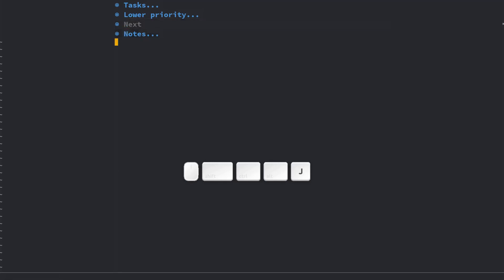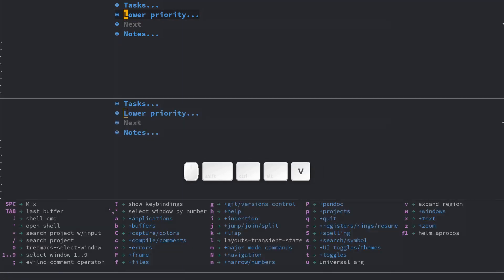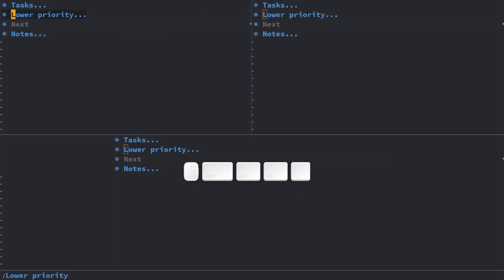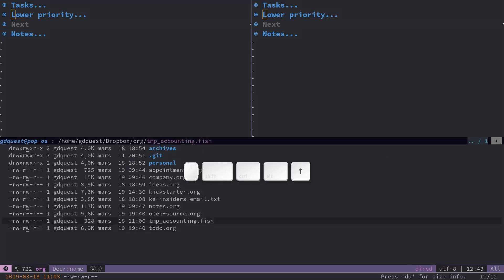Windows are the frames you edit buffers in. For example, if I split my screen like that into three buffers, these are three windows as far as Emacs is concerned.